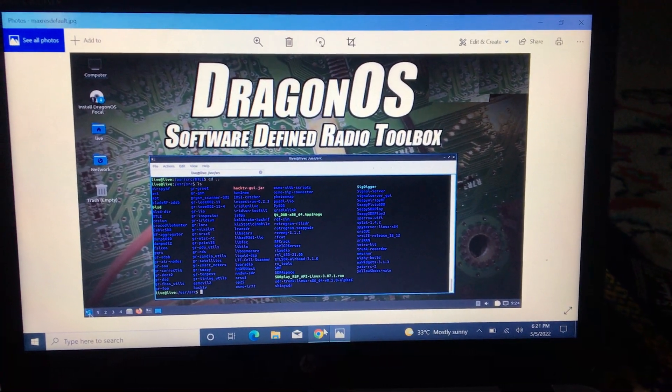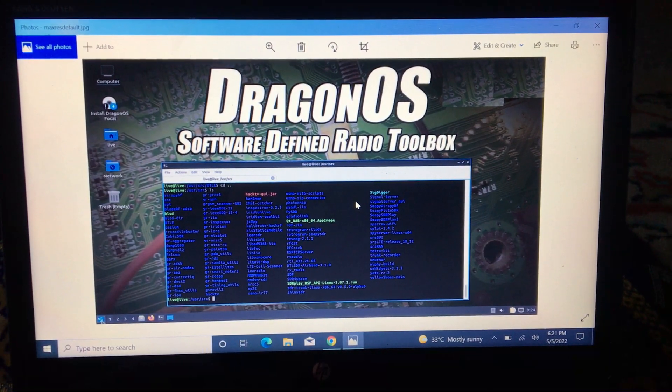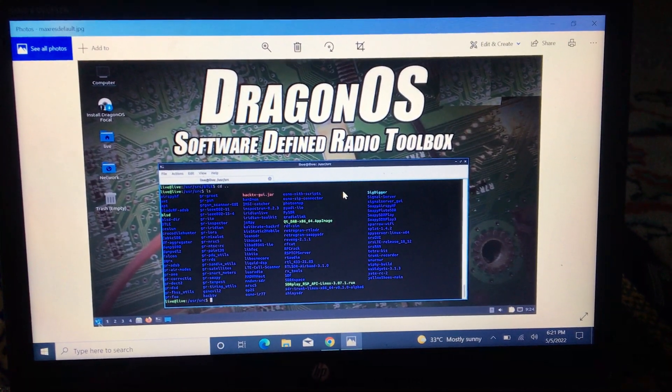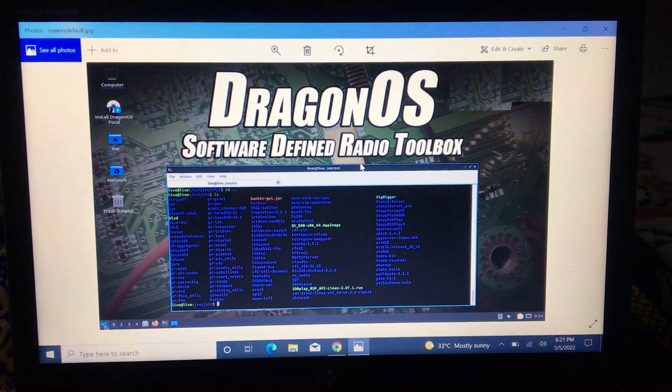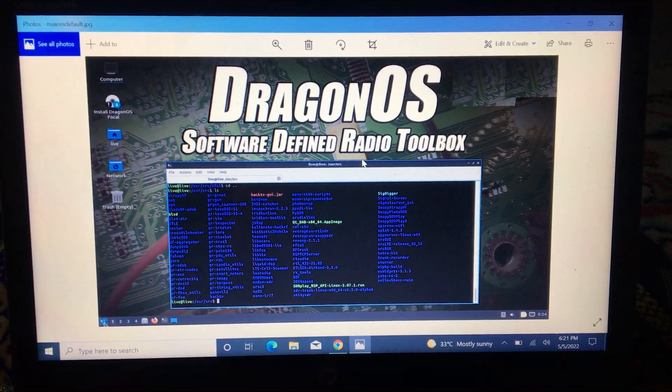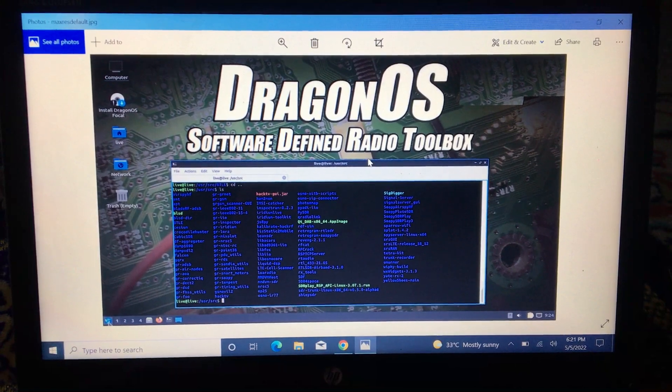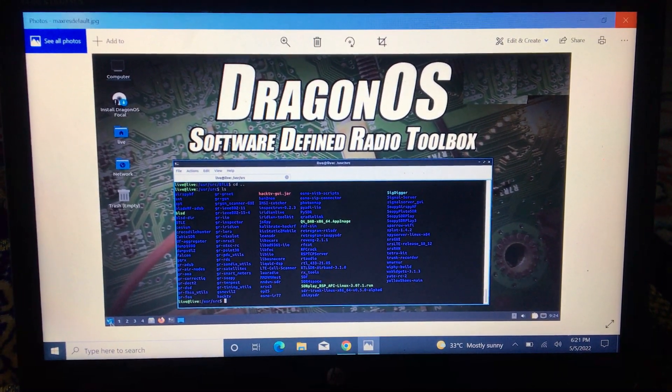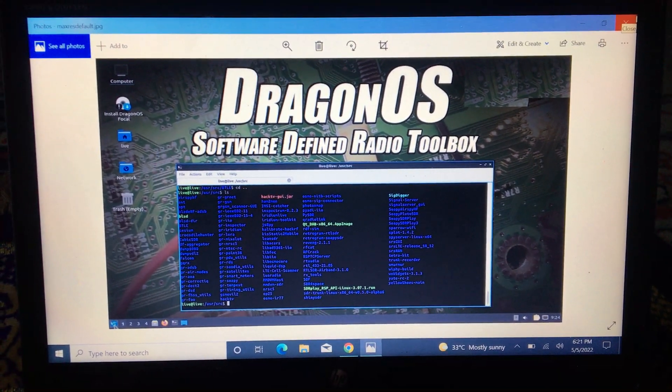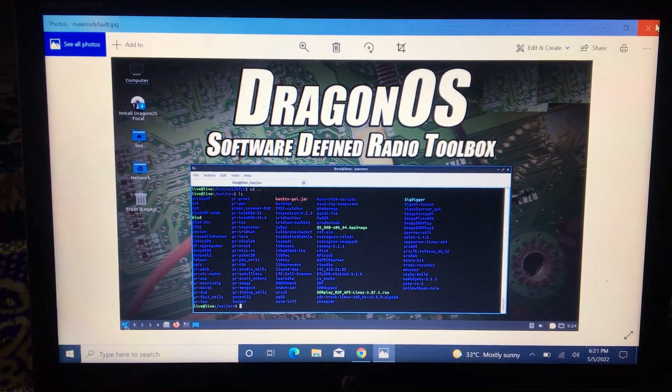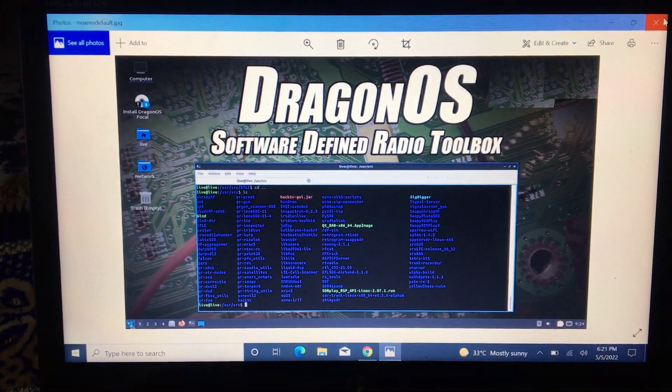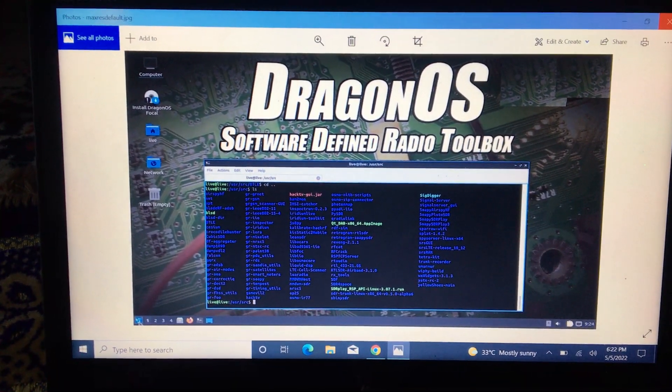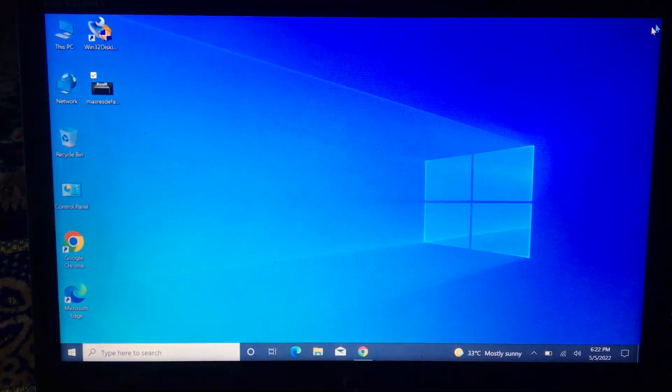Bismillahirrahmanirrahim, assalamu alaikum. In today's video we have installed Dragon OS with dual boot option with Windows 10. Dragon OS is a Linux distribution in which most focus is placed on software defined radio. You also call it a software defined radio toolbox. All the dependencies and software required tools you can find pre-installed. You don't need to spend time and effort, and most of your hardware and software will work in this.